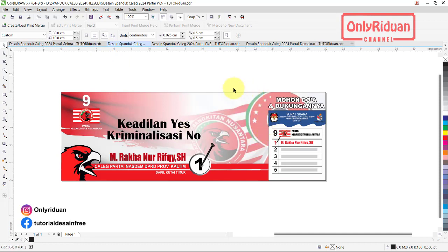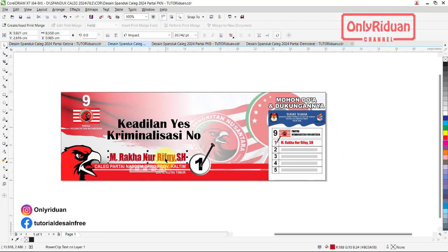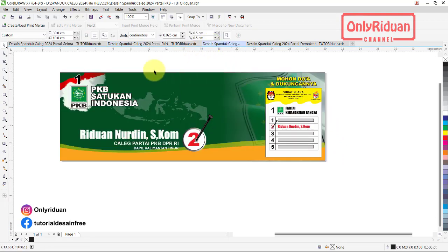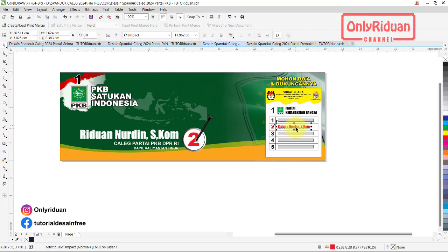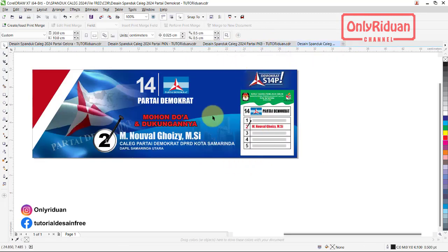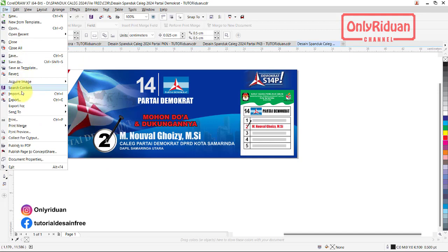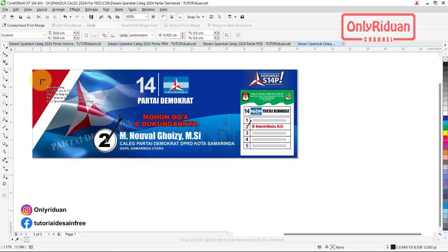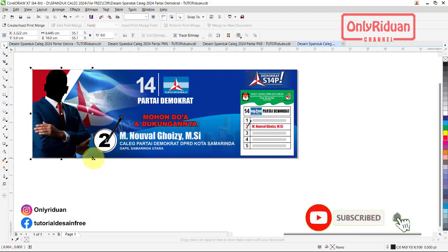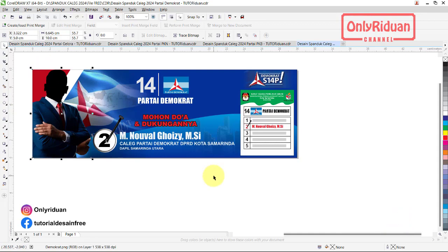Untuk yang lain caranya sama: menambahkan foto di sini, lalu mengganti urutan di surat suara, mengganti nama calegnya di sini. Untuk yang lainnya sama juga, menambahkan di sini, mengganti nama di sini. Untuk Partai Demokrat, atau sepanduk Partai Demokrat, saya taruh fotonya di sebelah sini, file import, ambil foto. Oke, mudah ya. Itu cara edit ulang dengan menggunakan Corel.